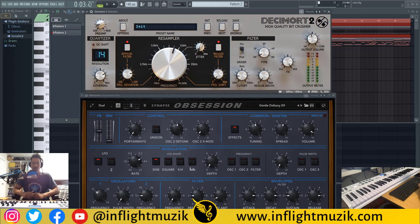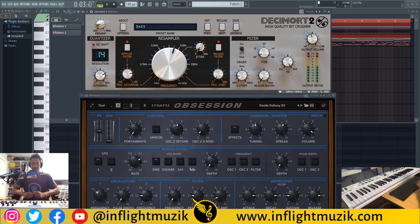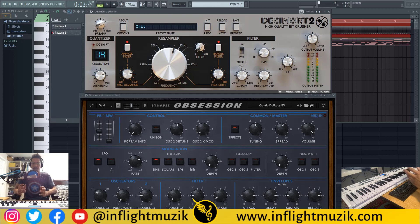Welcome back to my channel InFlight Music. If you're new here, my name is Ian and today we are continuing my coloration plugin series with Decimort 2. This video will also help you get the exact effect that Noah 40 Shabib uses for his mixes when he works with Drake.